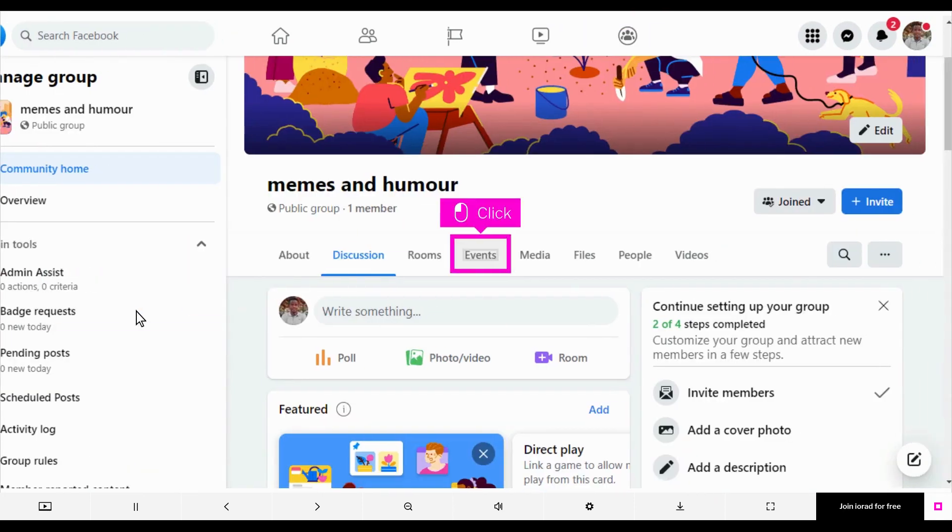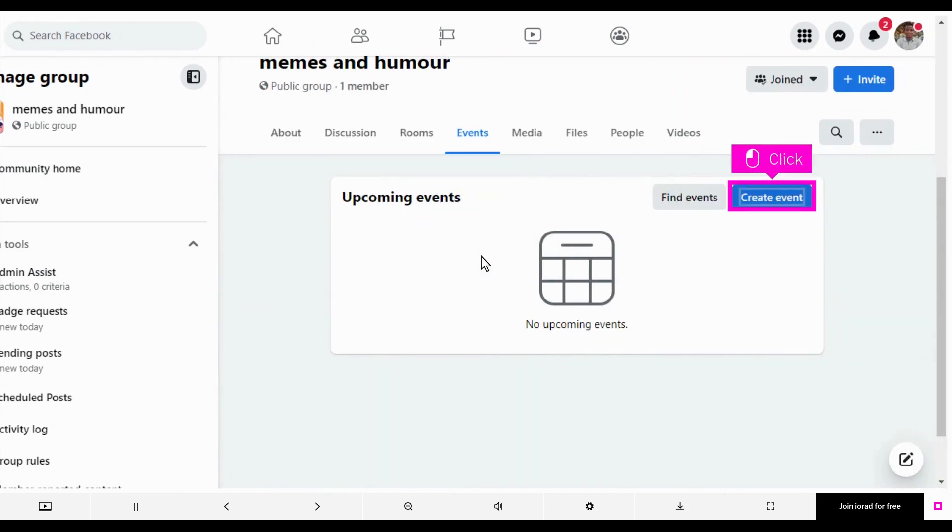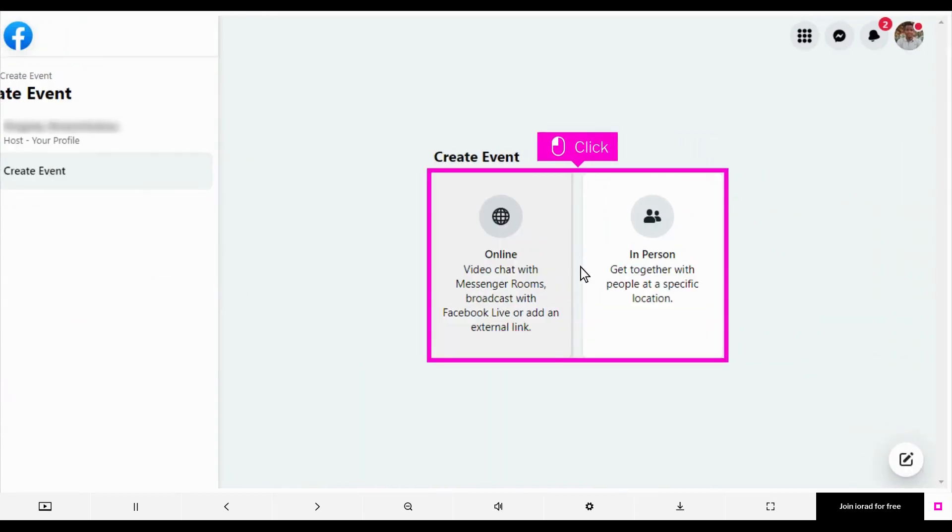Click Events. Click Create Event. Choose the nature of event you want to create.